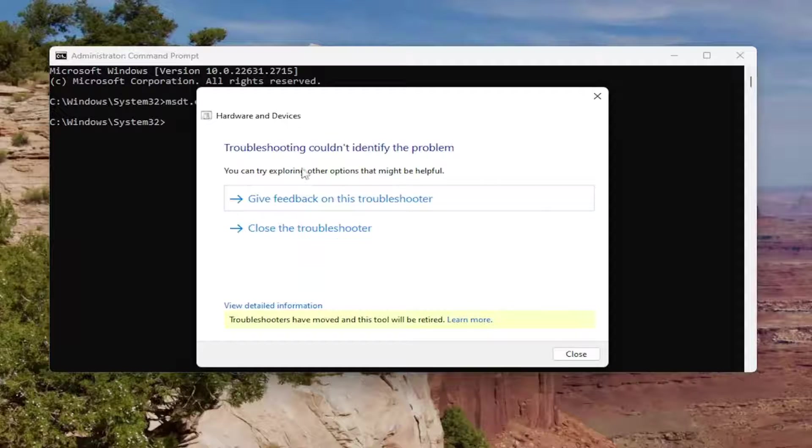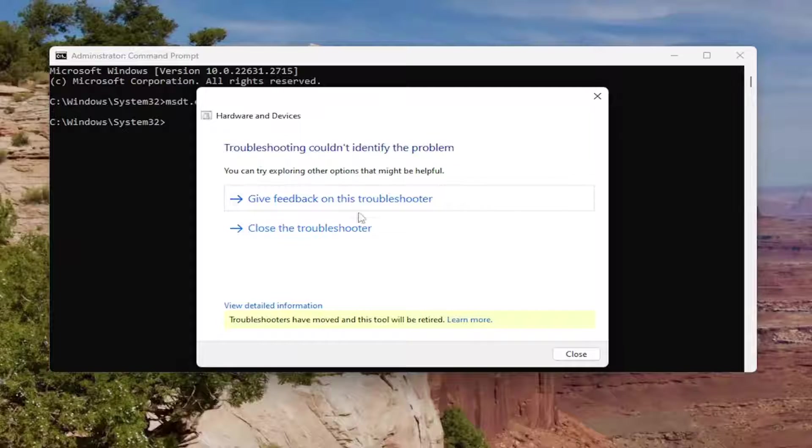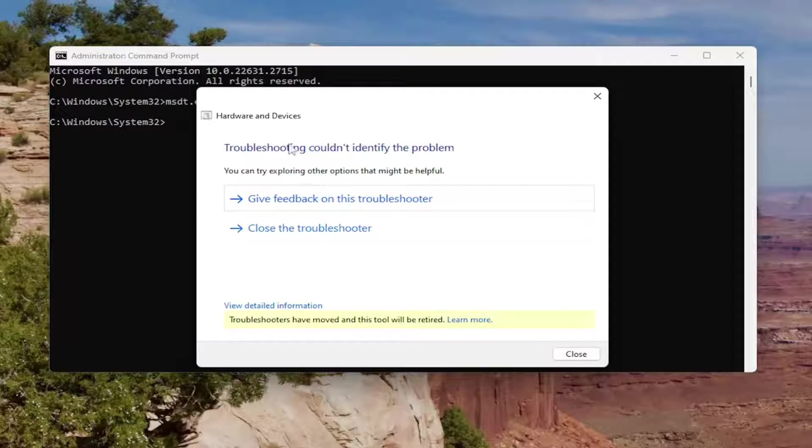If it's able to find and resolve any problems, I recommend following along with the prompts provided on the screen.